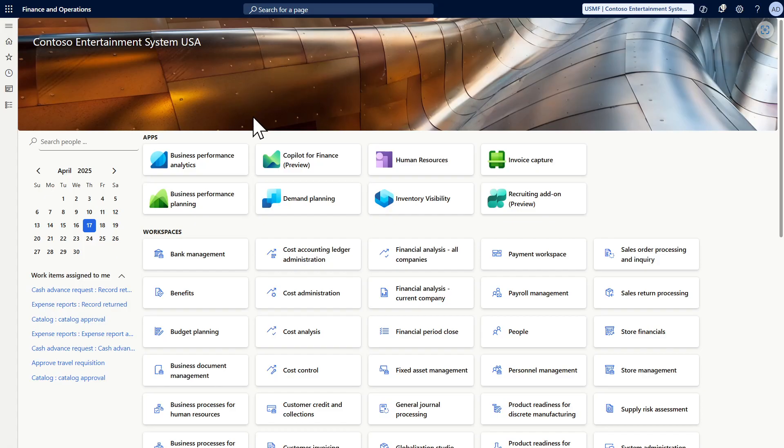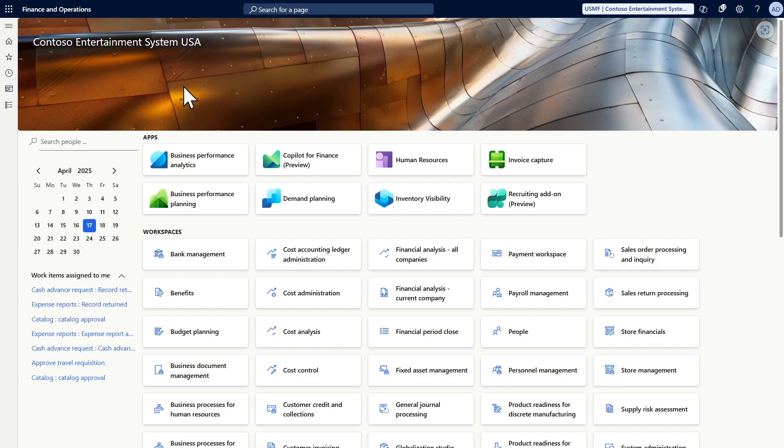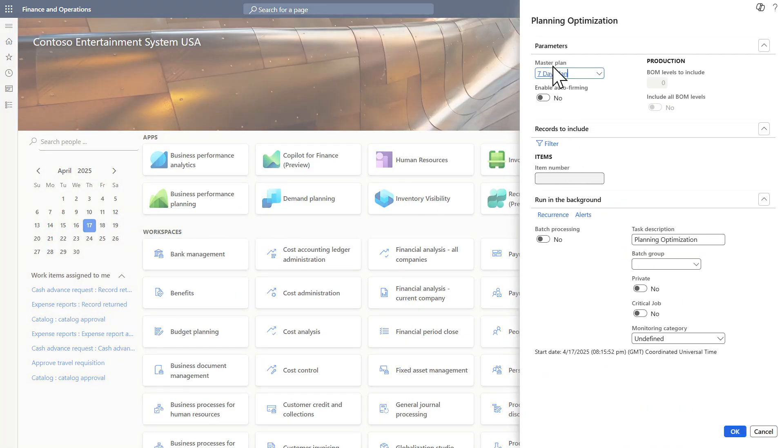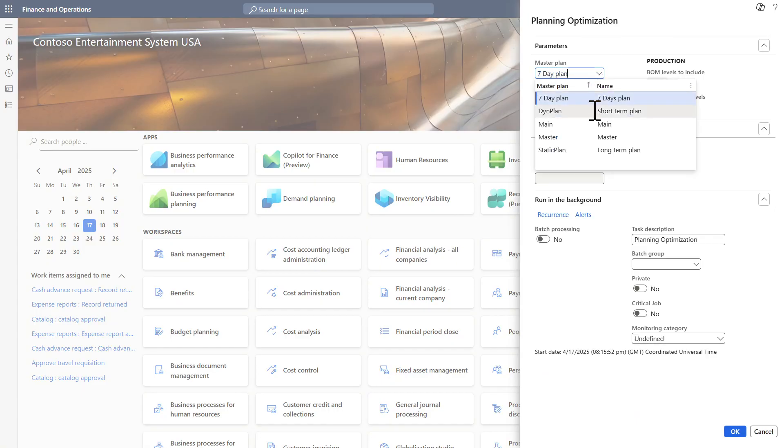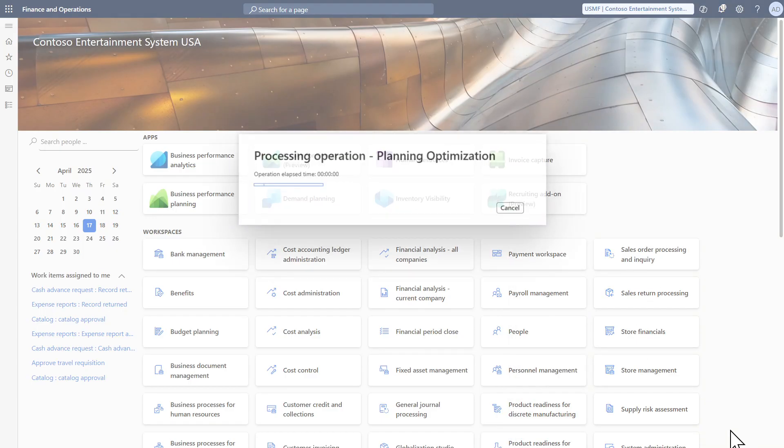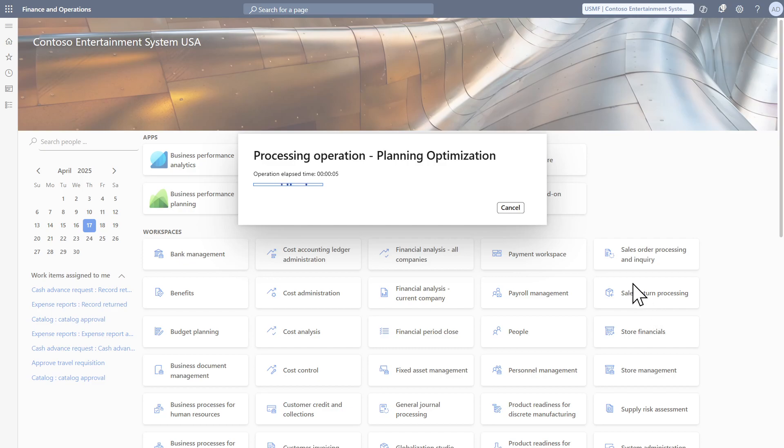Now I want to show you how to run the master plan for a group of items or all items. Until this point, I showed you how to run it for one item from the net requirements screen. So let's have a look at the other way. You need to go to the master planning module, master planning, run, then master planning. You need to select here the master plan you want to execute. So let's use this one. And if you have many items, it's recommended to run in batch. Of course, if not, we can keep it in the interactive session. Then click OK. It will take less than one minute.